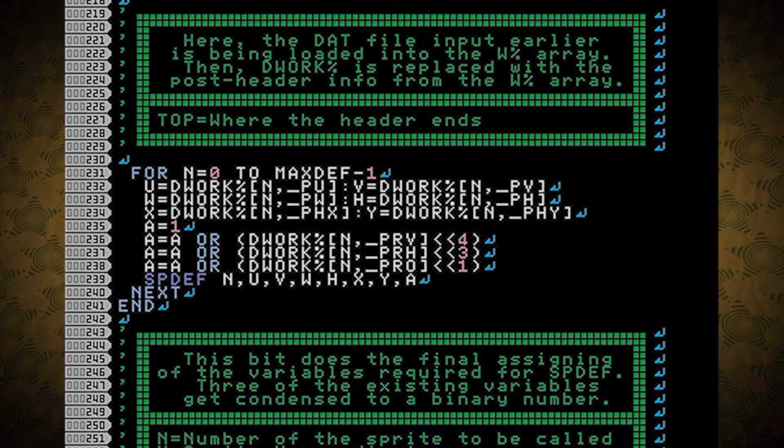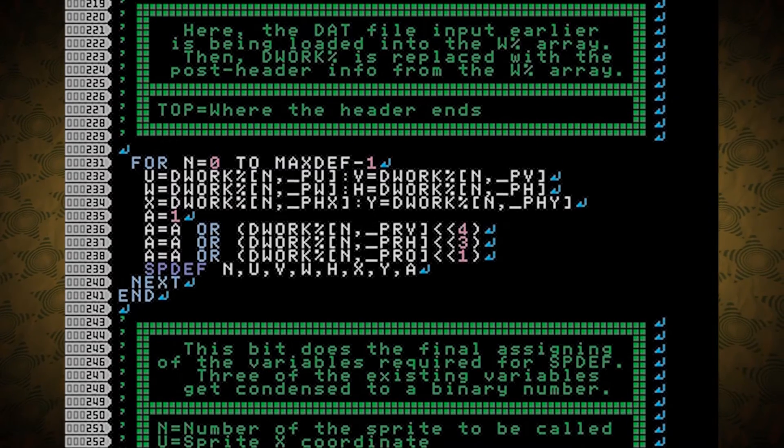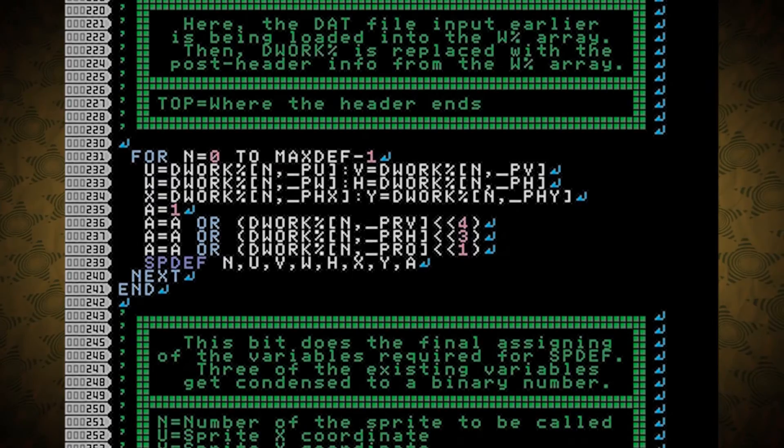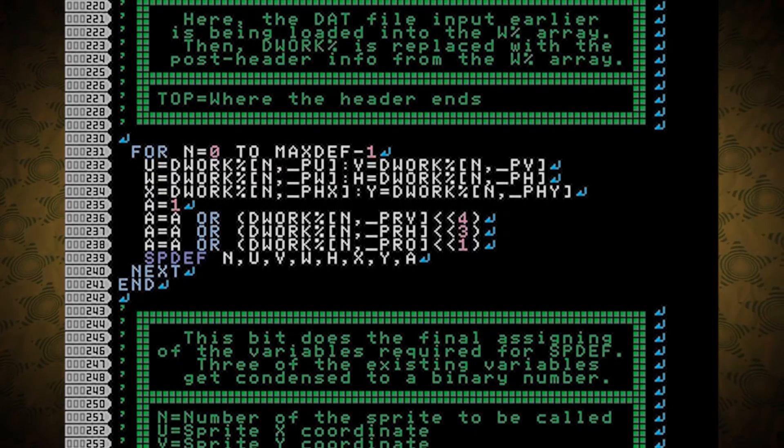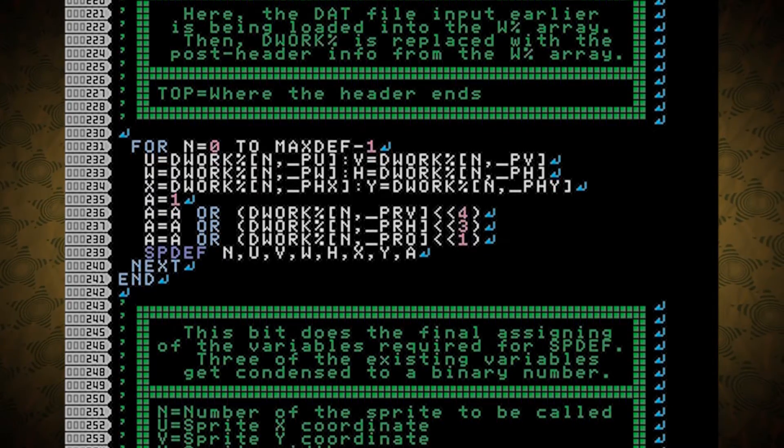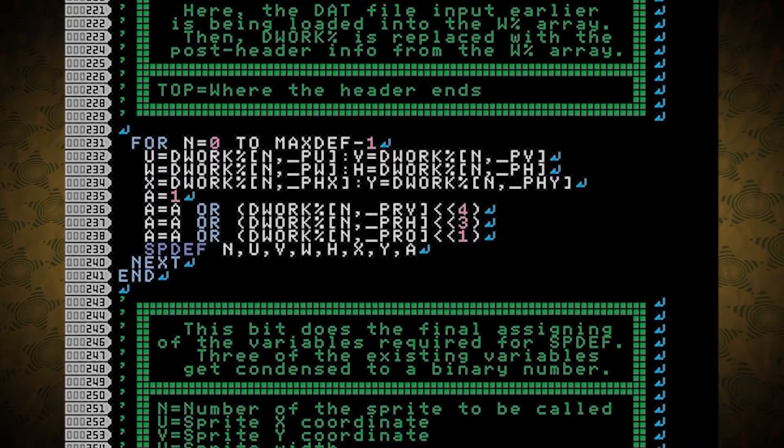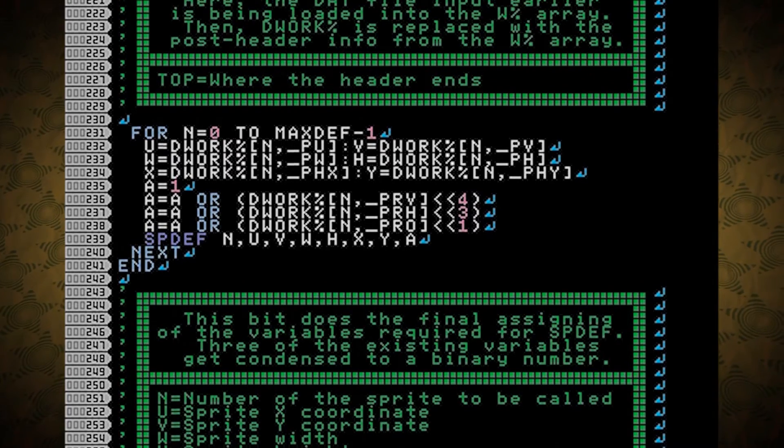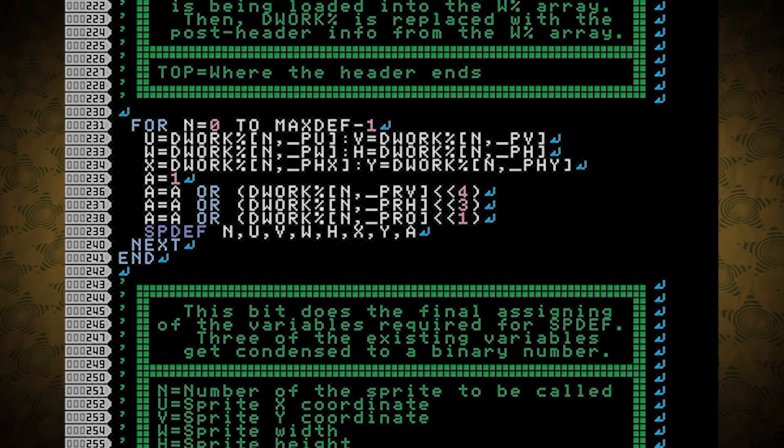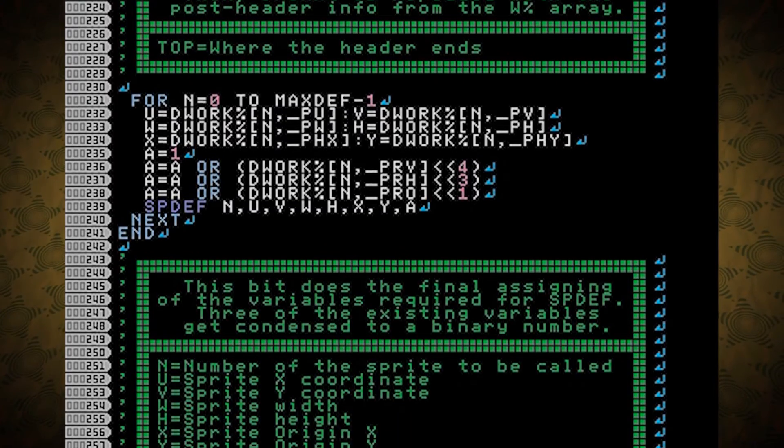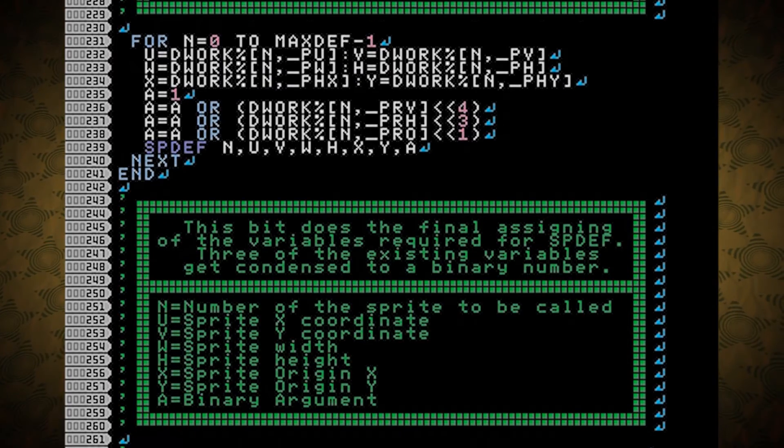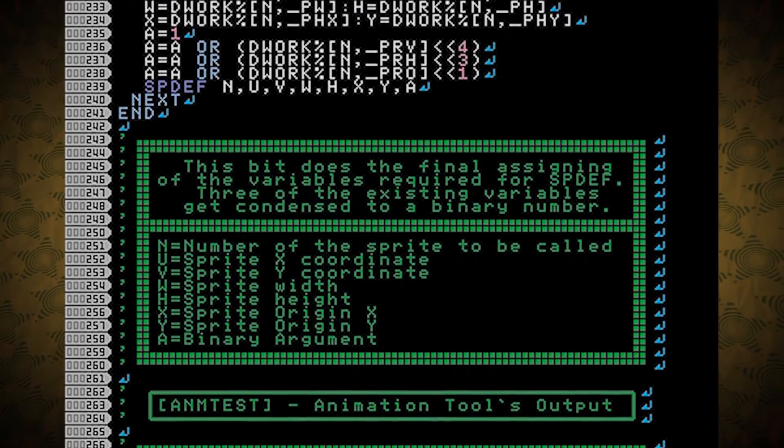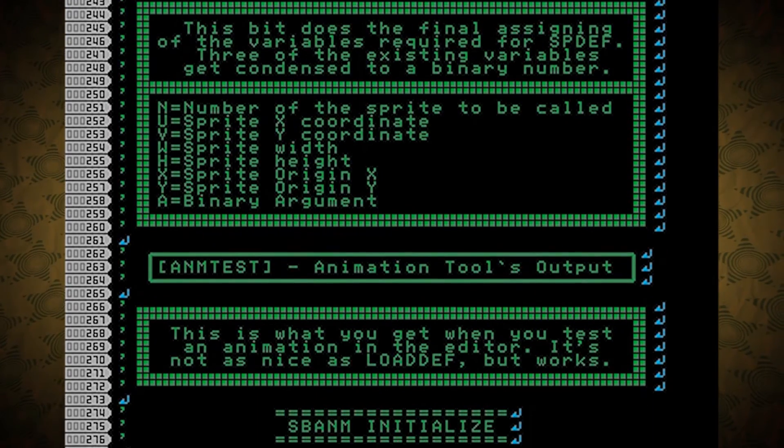Three of the existing variables get condensed into a binary number. That is the A, which stands for arguments. And you can see all of those if you tap the question mark after typing spdef. And that's basically the end of loading def files. But I'll keep going. There's a few other things that I've done that might be interesting.